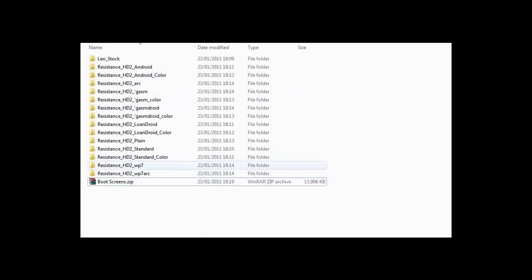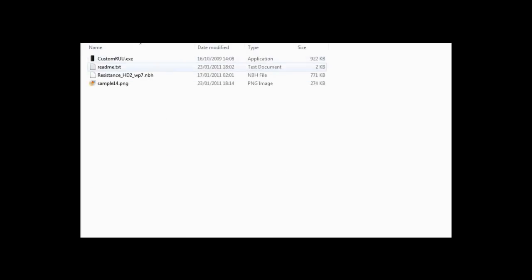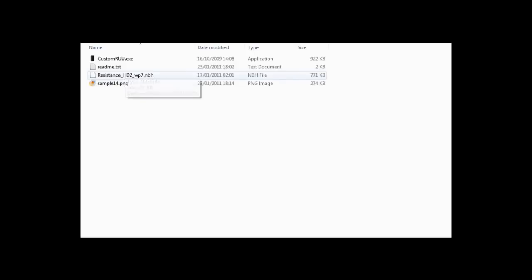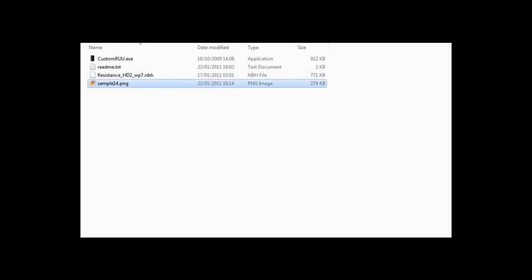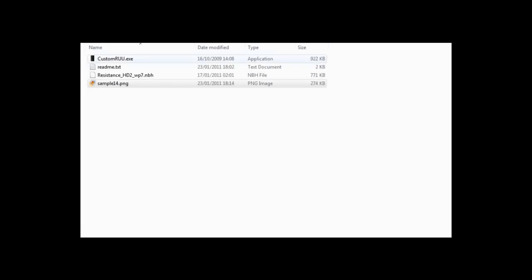So you're going to have to pick one you want, and I think I'm going to choose WP7 Windows Phone 7. And inside I've included the custom RUU which will flash it, readme text, the actual boot screen itself, and a sample picture so it'll look like that.